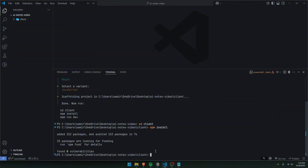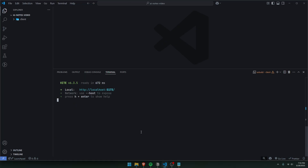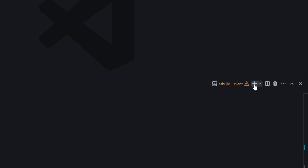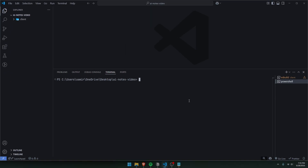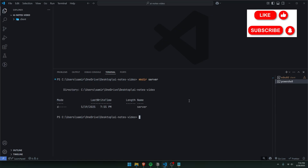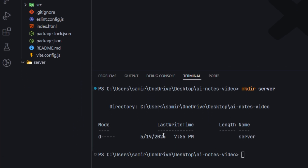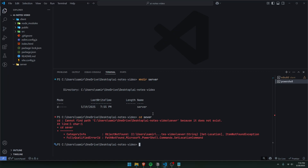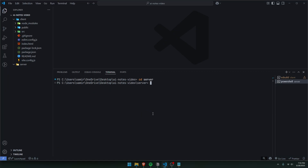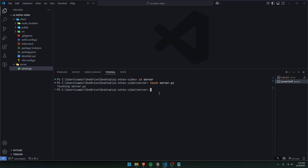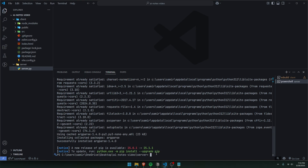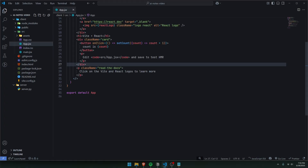Once everything is installed, we can run it with `npm run dev`. Then open up a new terminal by clicking the plus. In this new terminal, we'll make a new folder called server with `mkdir server`, then cd into the server and do `touch server.py` to make a Python file. We'll also do `pip install flask` and `flask-cors`. Since I'm on Windows I'll use pip, but use pip3 if you're on Mac.